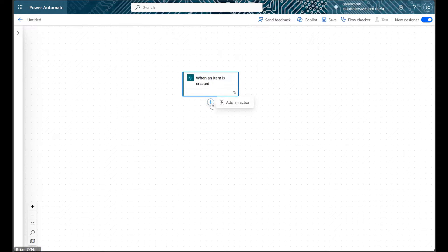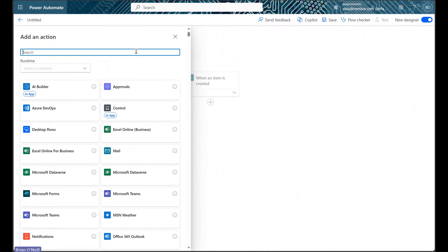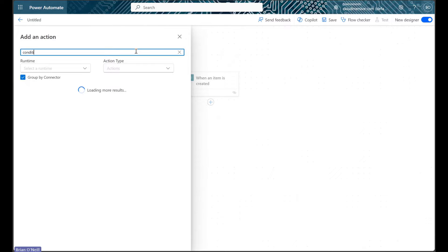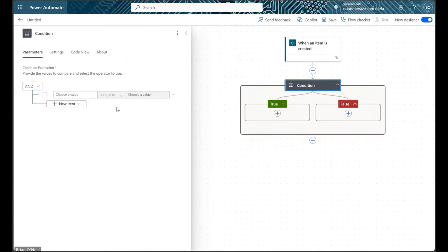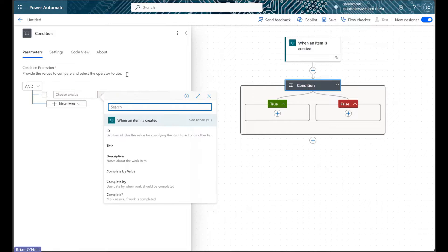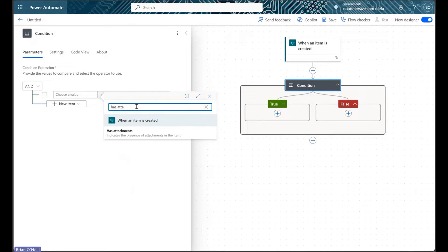If we set up a condition control as our next action, we can set HasAttachments equal to true and filter out items that don't contain attachments right away.